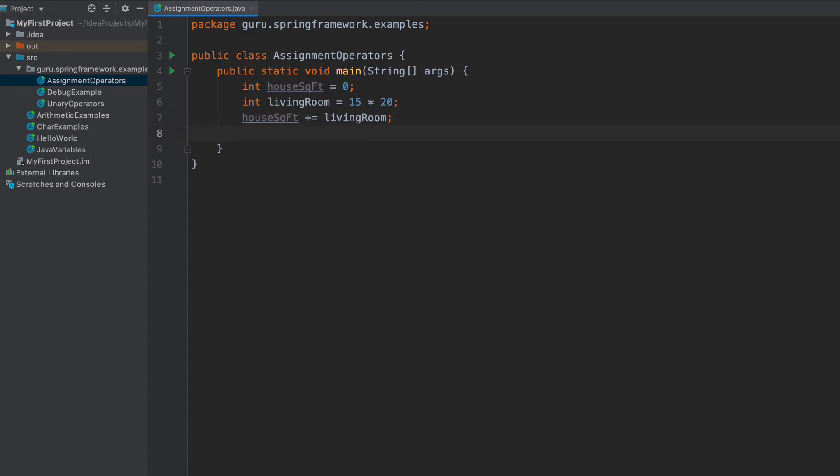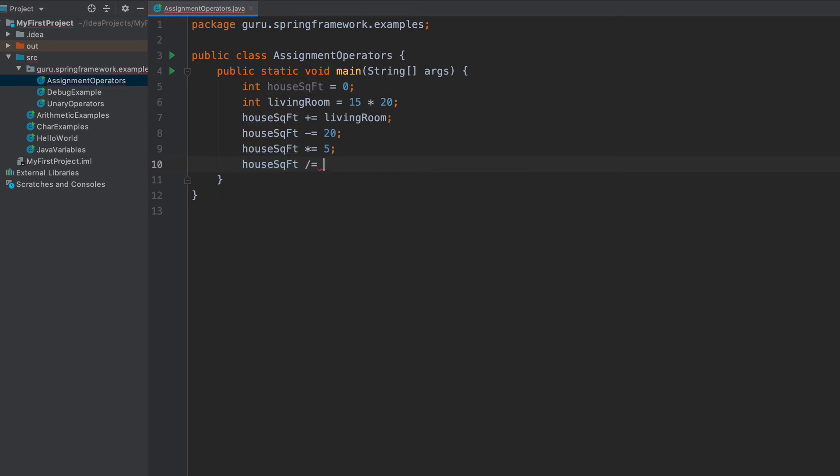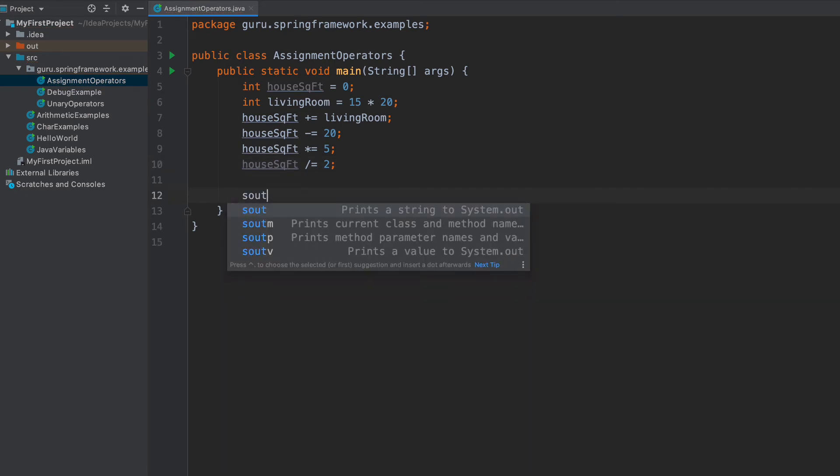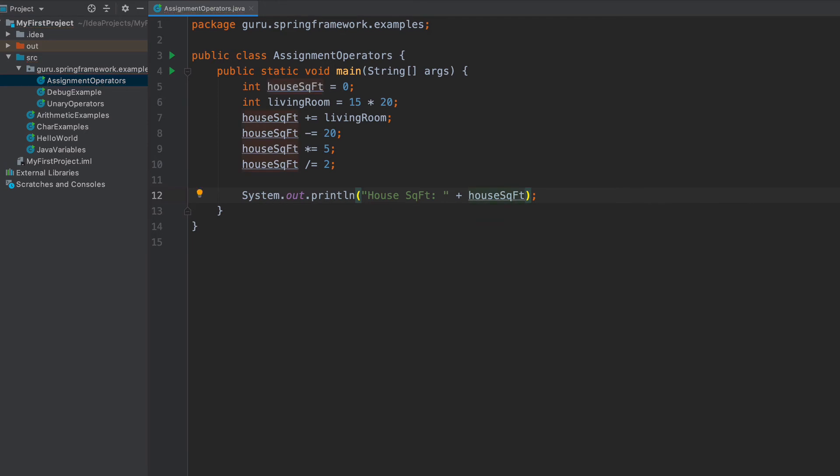Then we can also do house square foot and we can say minus equals 20. That is going to subtract 20 from the house square foot and assign that result to the variable house square foot. We can also do the multiplication operator, and let's just do five. We'll keep it reasonable. So now we're going to multiply that value and reassign it. Then we can also do house square foot and just divide that by two like so. I'm just going to do system out and concatenate the variable in like that. Now let's go ahead and run this.